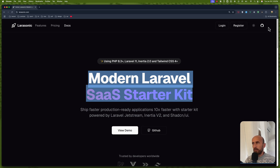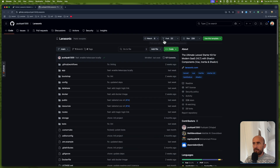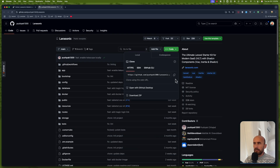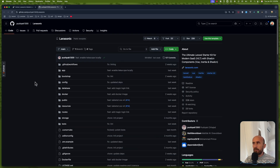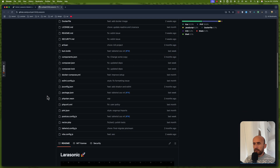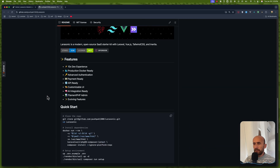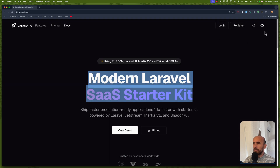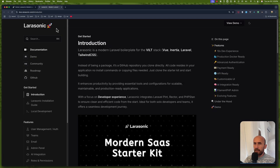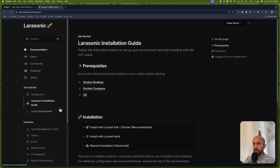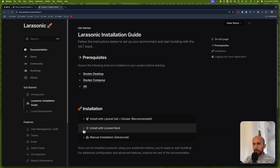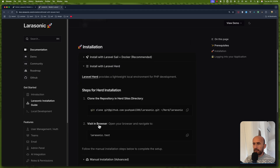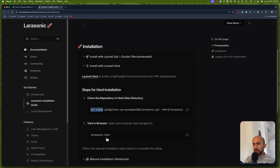So you can go to GitHub and clone the repository. I'm using Herd, so you can clone the repository. This is an example with Docker, but also we have an example with documentation — installation and installation with Laravel Herd. So git clone that repository and open the larasonic.test.